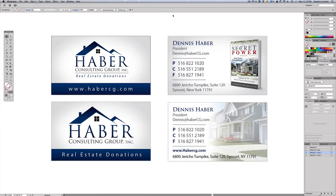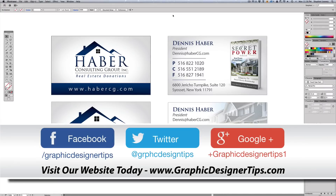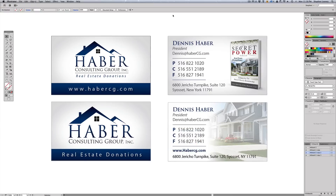Hey guys, welcome back. Steve here from graphicdesignertips.com. In today's video tutorial, I'm going to be going over exactly how to build what you're seeing on the screen right now, which is a two-sided business card for a client of mine. You're seeing four artboards here, because I wanted to give the client two different options to choose from — the top left and the top right.